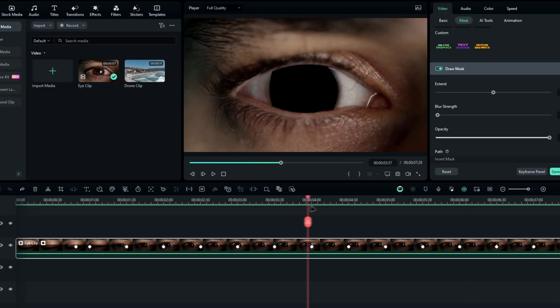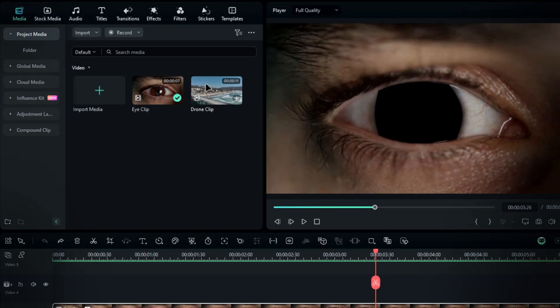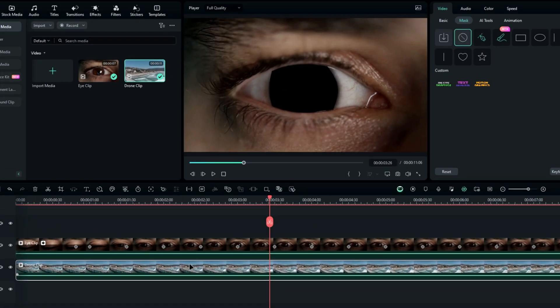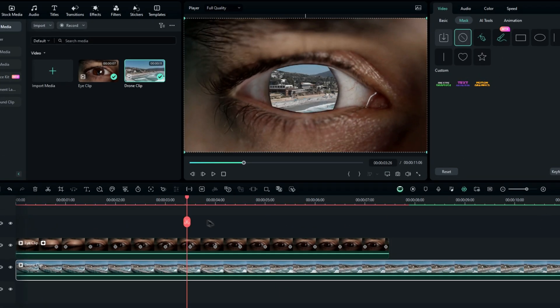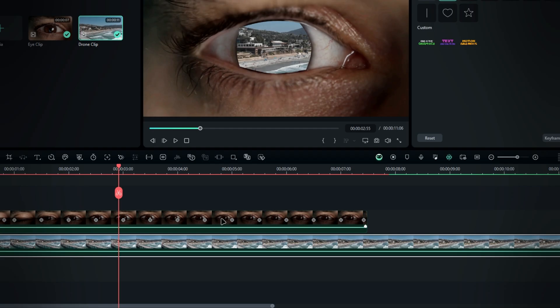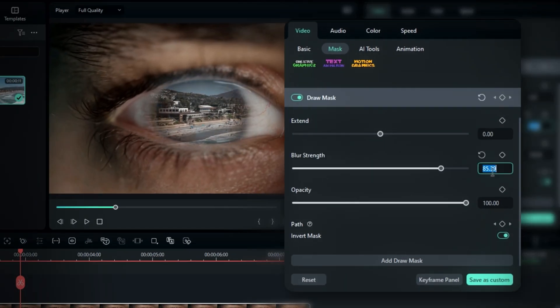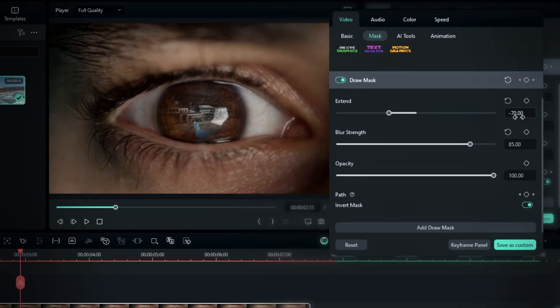Once the mask tracking is complete, add your second footage to the timeline by dragging the drone video clip underneath the eye video clip. To fix the sharp edges of the mask, select the eye layer, go to the mask settings and adjust the feather to around 85. You can also adjust the mask extend to minus 70 to get a smoother look.